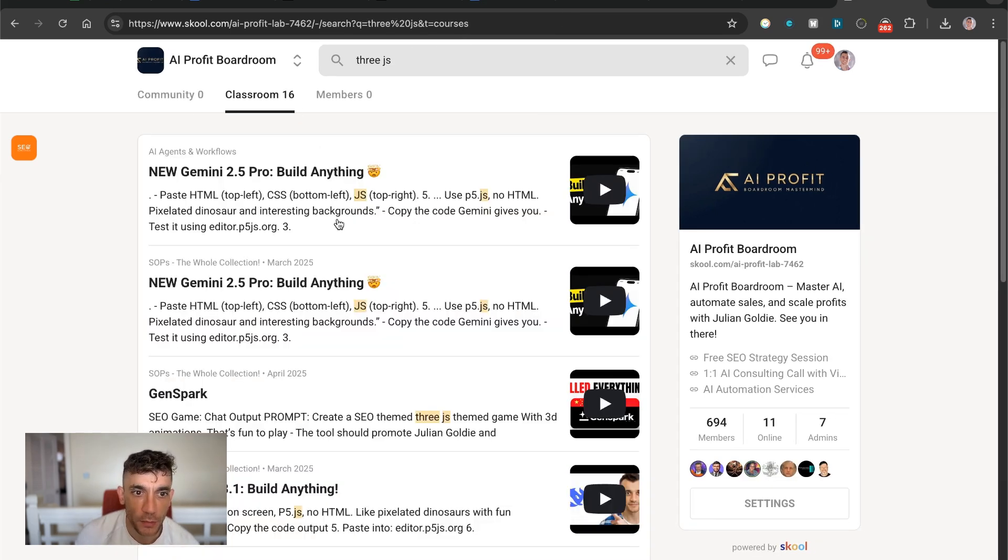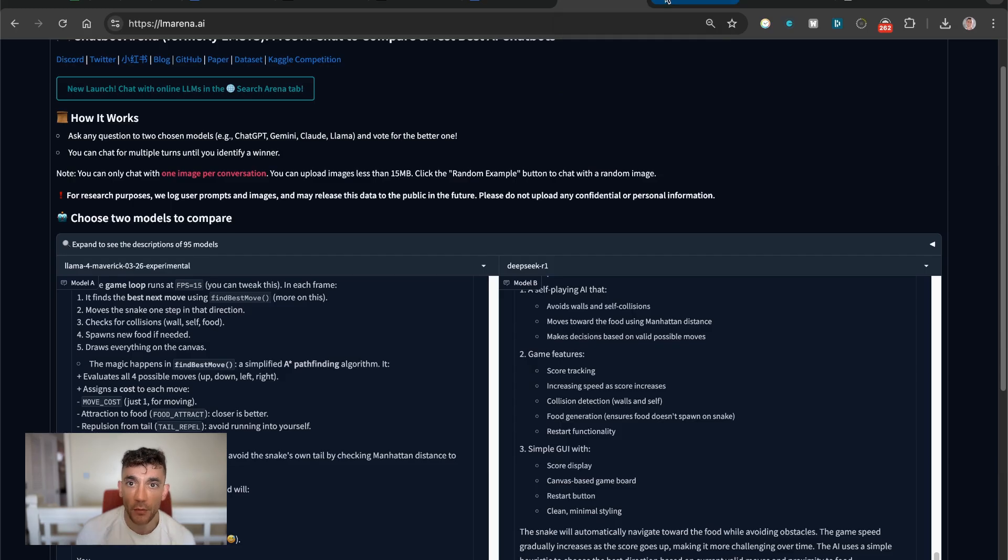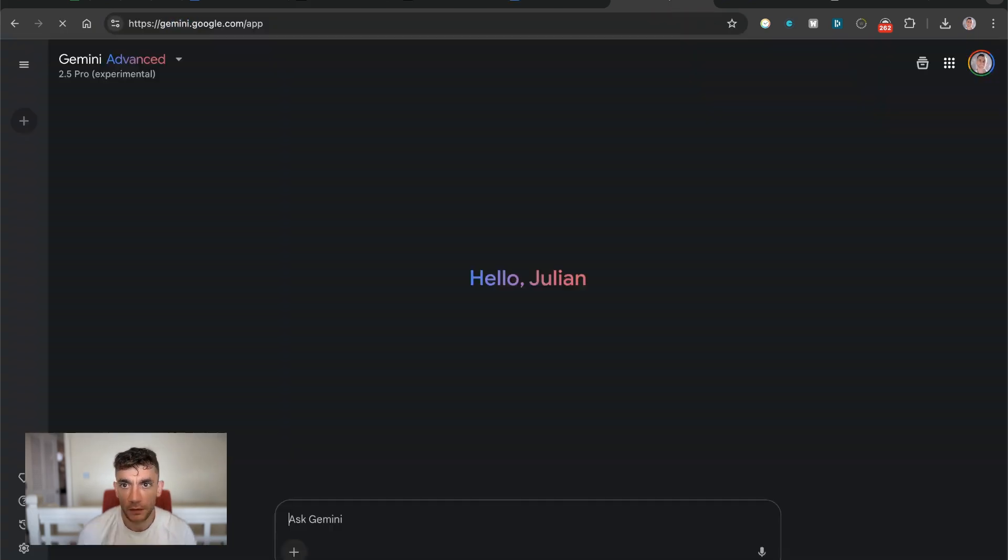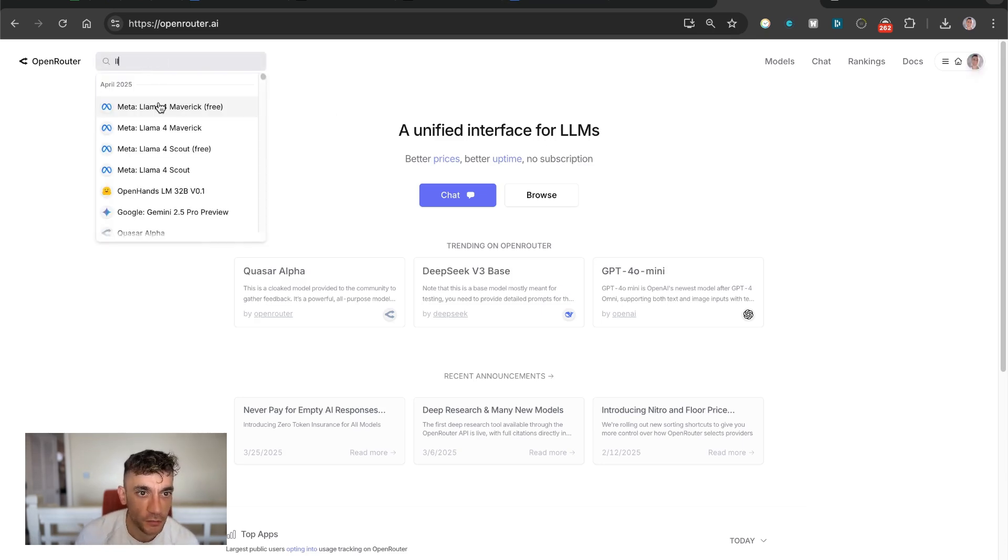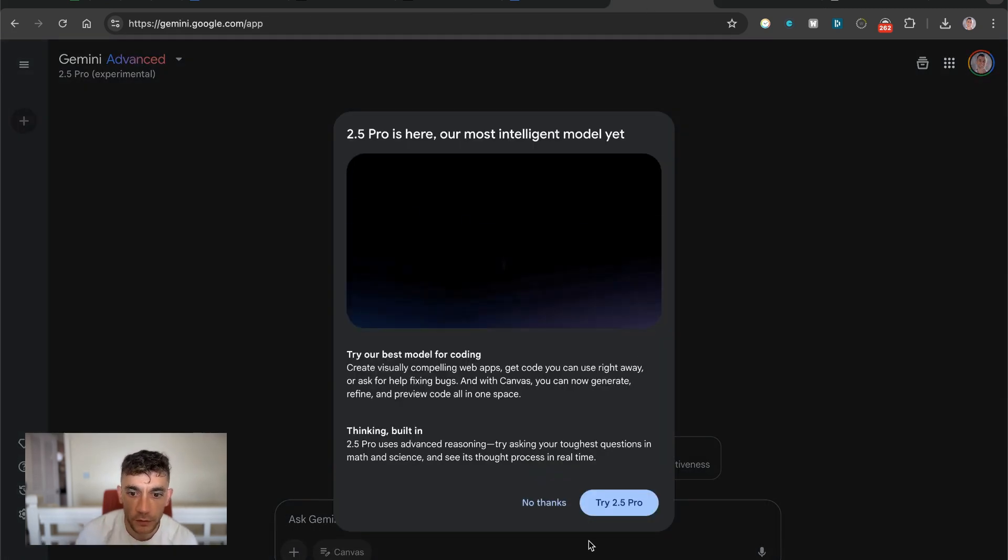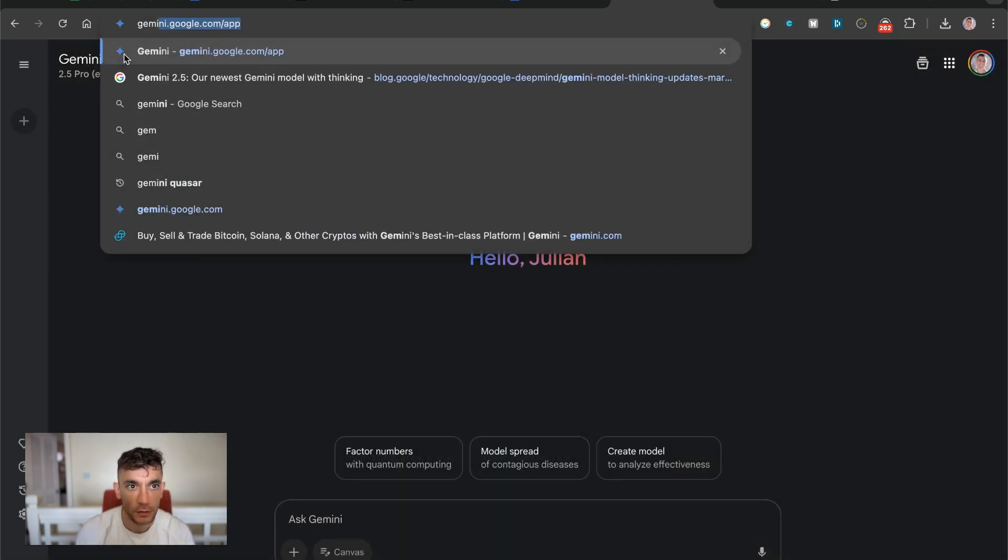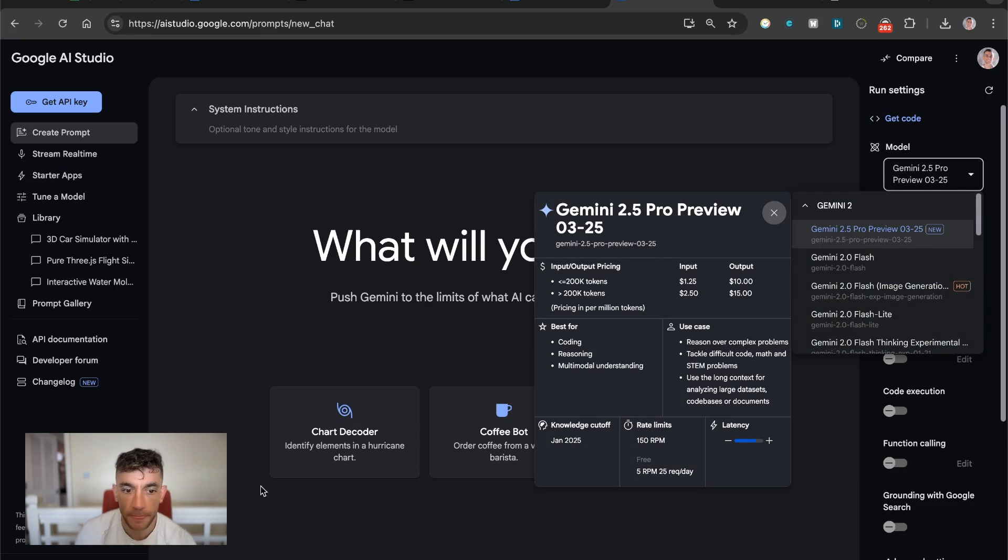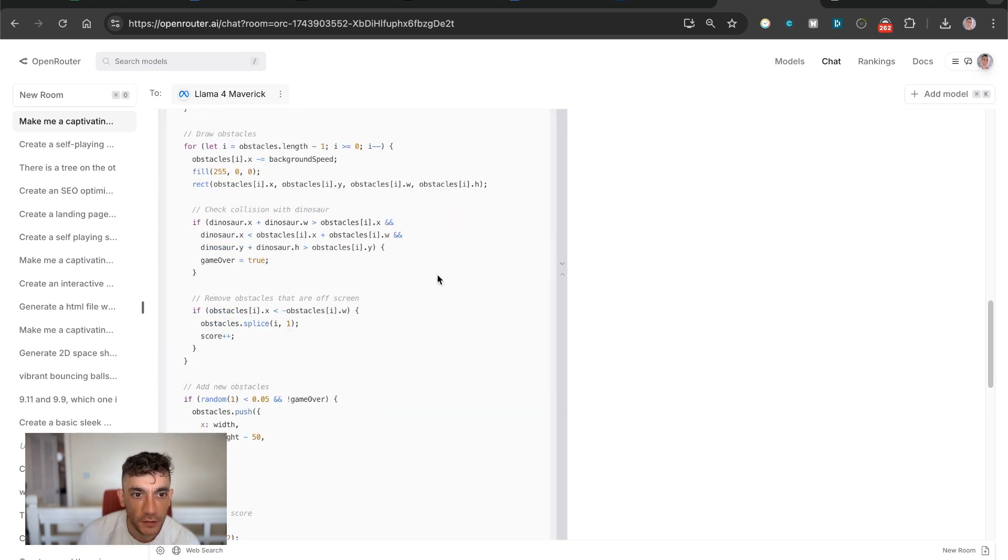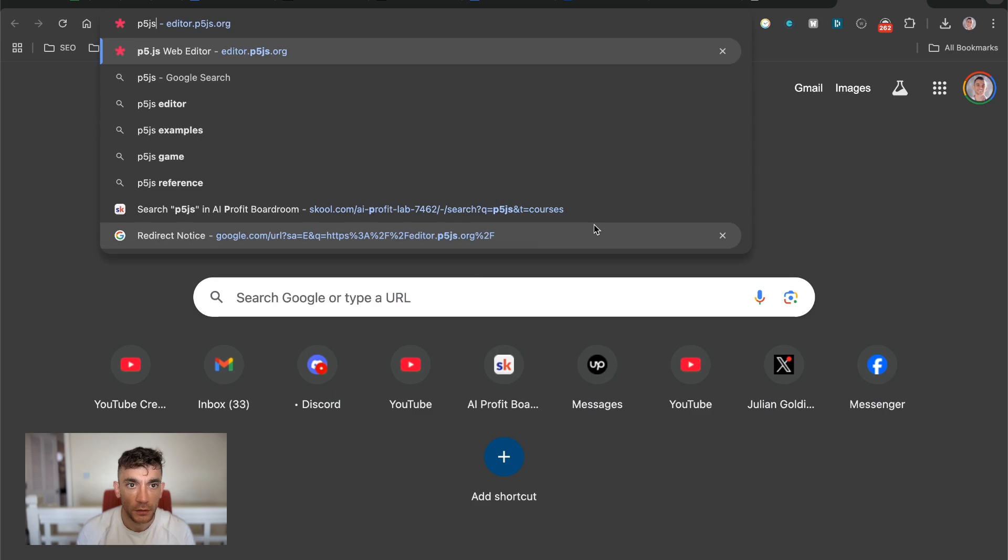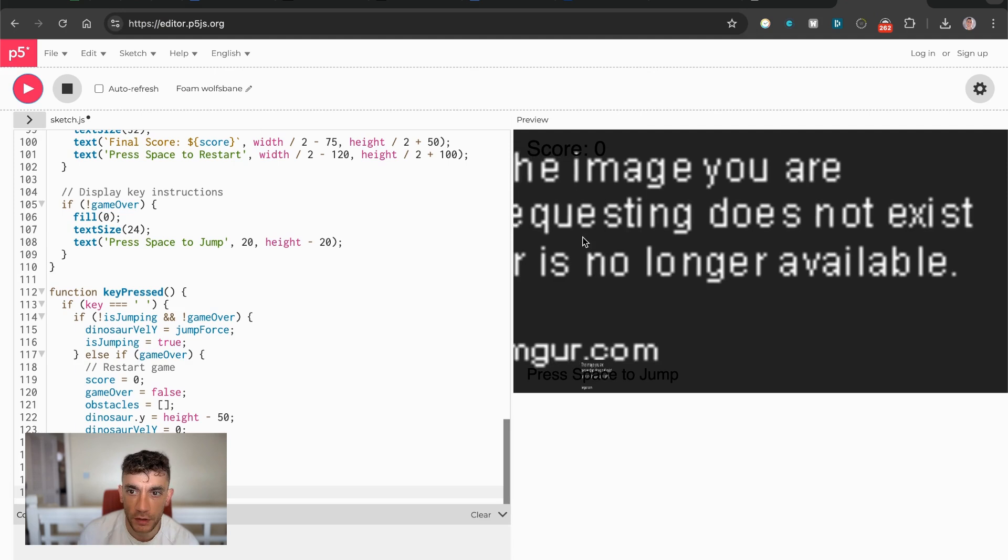We're going to say, make me a captivating endless runner game. Key instructions on screen. Use p5.js, no HTML, pixelated downs and interesting backgrounds. And what we're going to do for this is we're going to use Gemini versus Llama Maverick 4. So if we go to Llama Maverick 4, we'll use the paid version just to make sure it actually works. Let's plug that in. And then we'll do the same on 2.5 Pro, but we'll do that inside AI Studio. And then if we go to create prompt 2.5 Pro over here, we'll run the same prompt through both of these. So let's see if Llama 4 has come back to us with the JavaScript. Let's check that out. Seems to be remarkably fast, but we'll see how that performs.